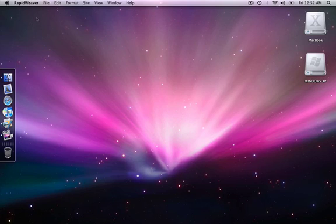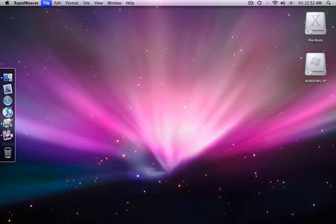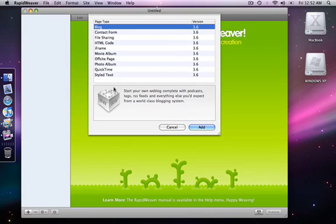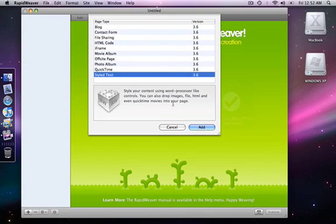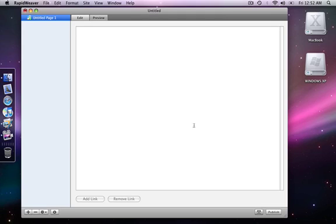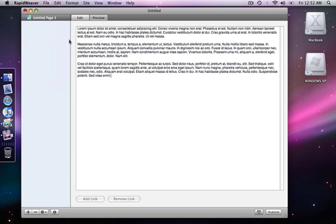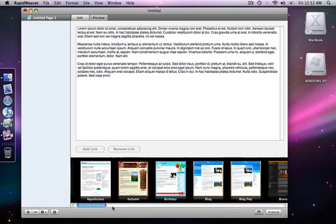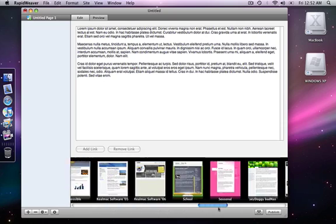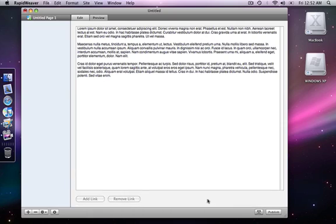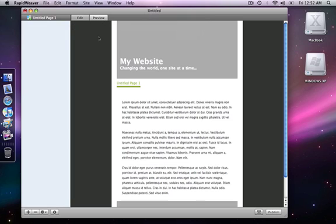I'm going to open a new project. I'm going to add a styled text page and I think I still have my lorem ipsum dummy text in the clipboard so I'm going to paste it in. Yeah there it is. And I'm going to go up to my theme drawer and go to sprout. Bring that up.